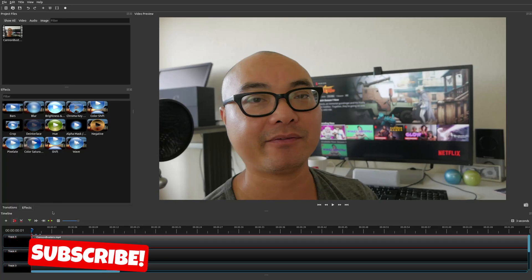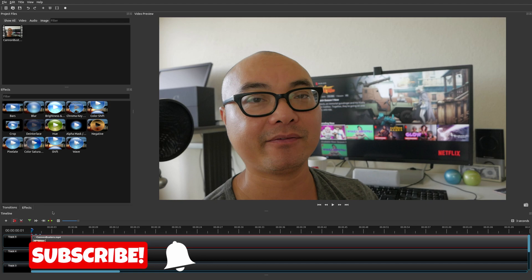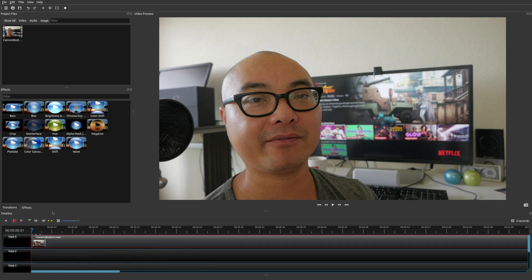Welcome to another episode of geekoutdoors.com. In this OpenShot tutorial, I'm going to show you how to create a flip effect or mirror effect on your video. Currently, OpenShot doesn't provide a built-in flip or mirror effect, so you're going to have to do this manually.